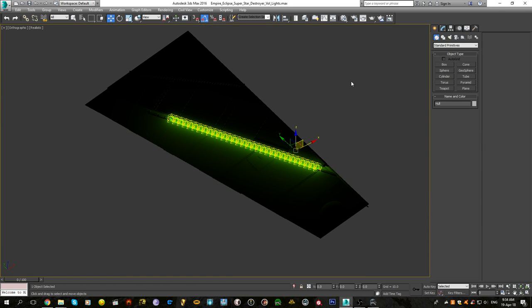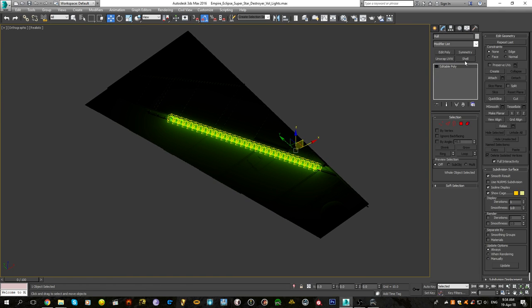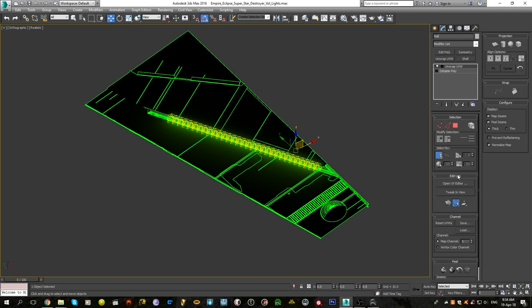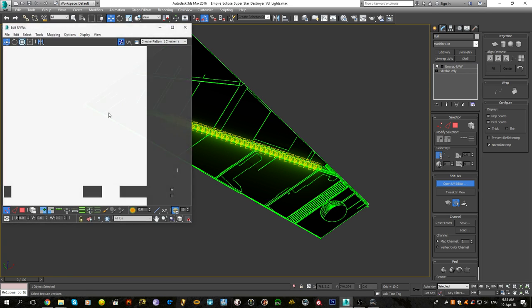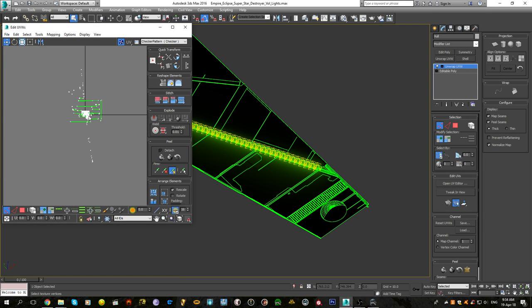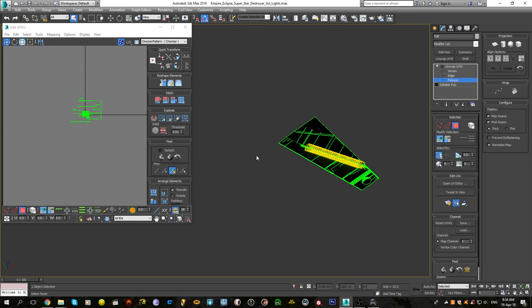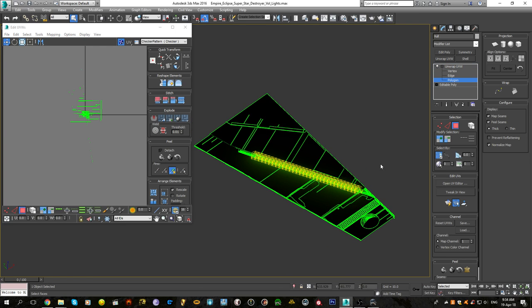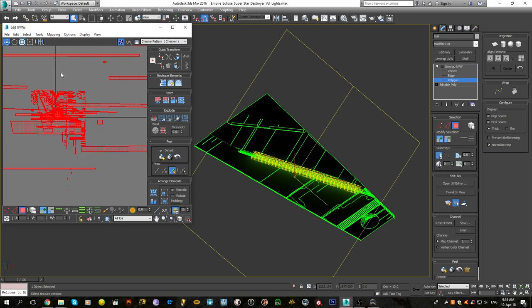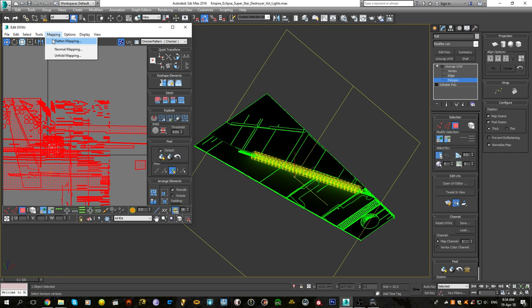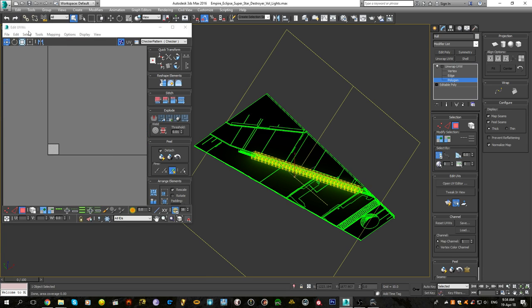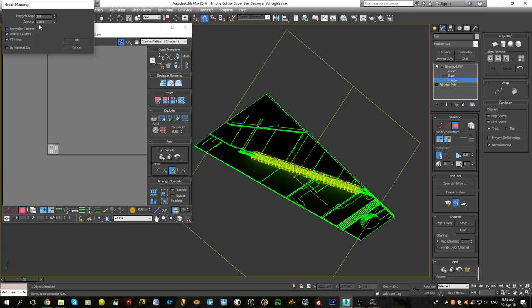Now what we are going to do is we are going to flat map this entire object. Unwrap UVW. As you can see, the UV is a gargantuan mess because we have attached a whole bunch of objects to a single mesh. We're going to go to flat map, set the spacing, angle to 1, normalize clusters.